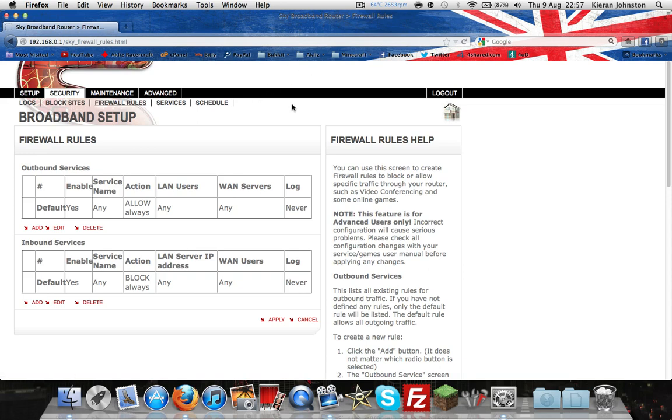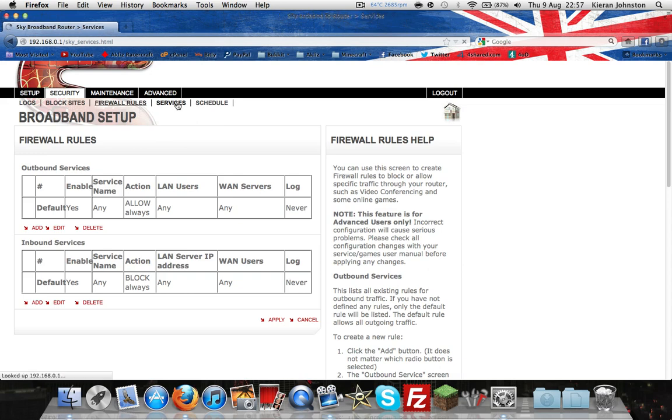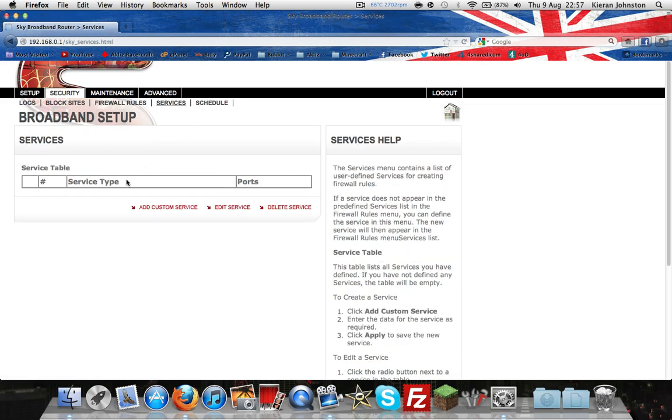I'm not sure mine hasn't come down this time, but it will say username or password. The default one for Sky: username is admin and the password is usually sky. I'll have all those different routers in the description. Services.